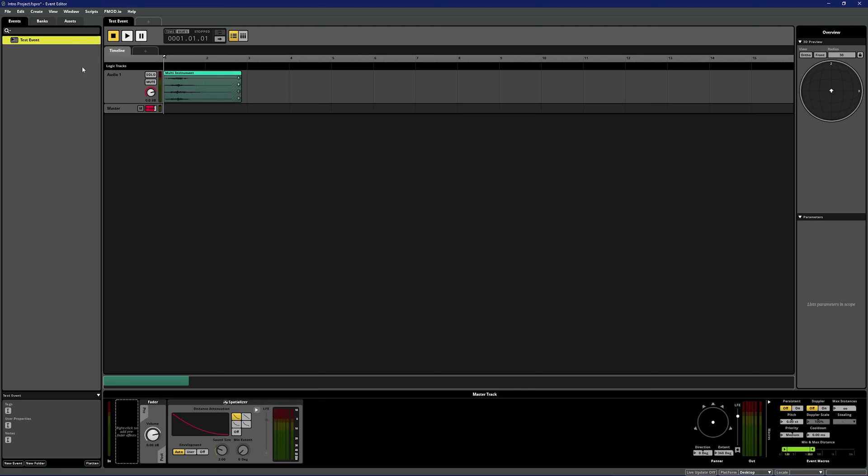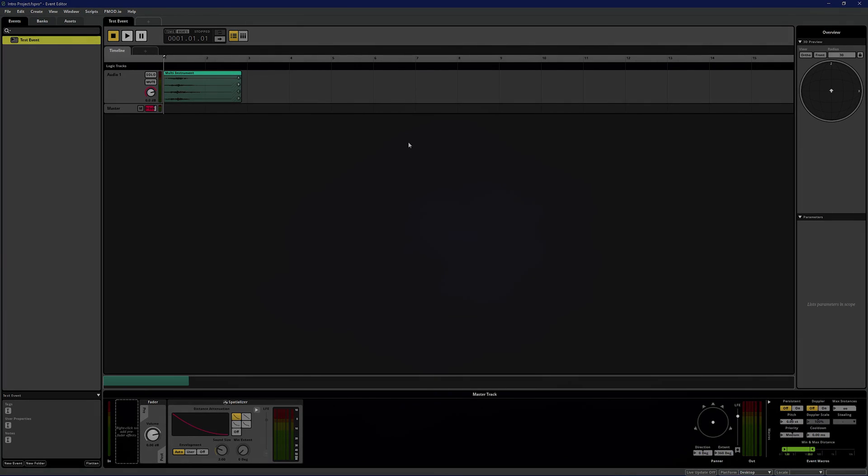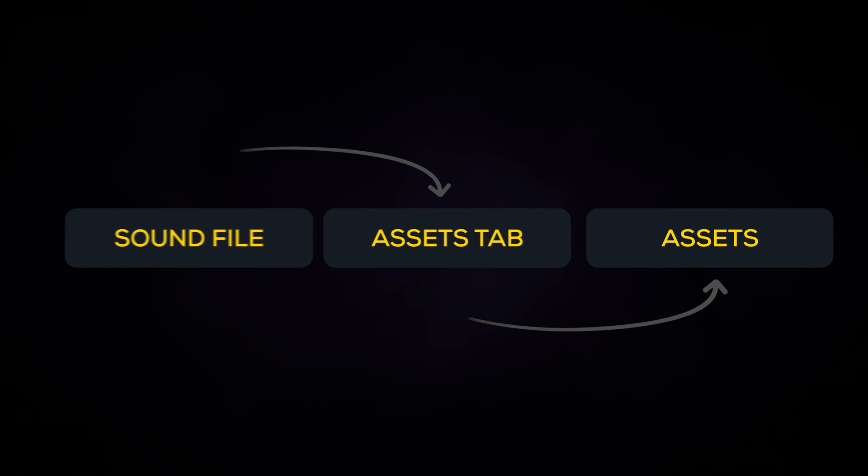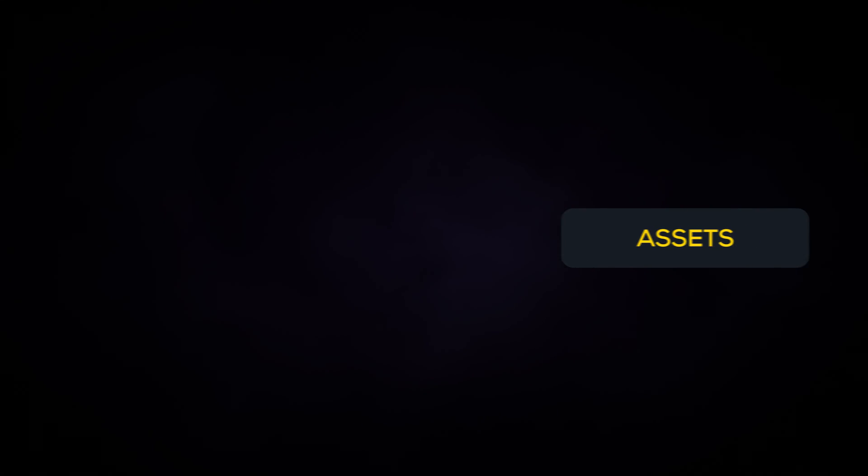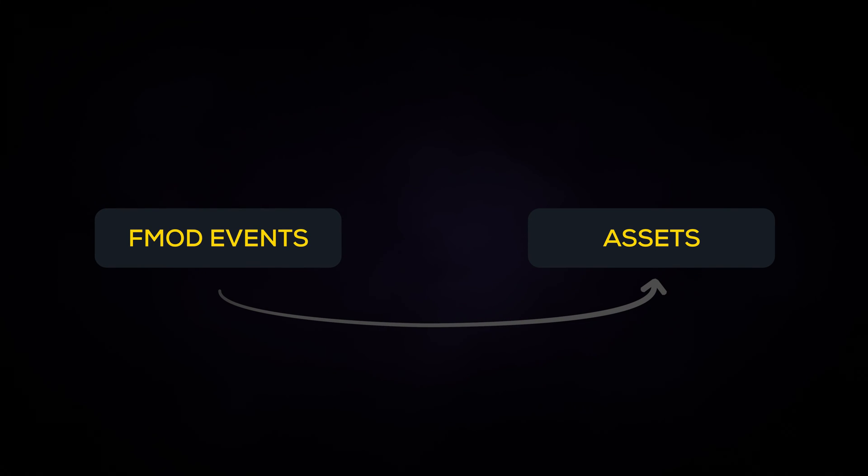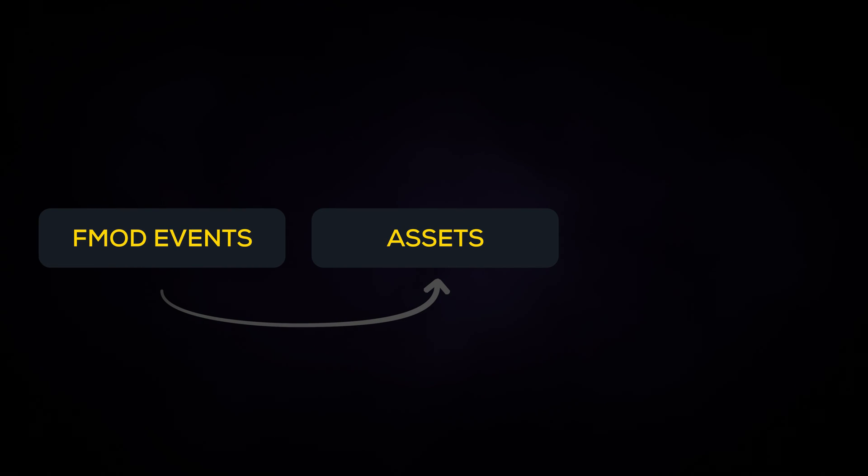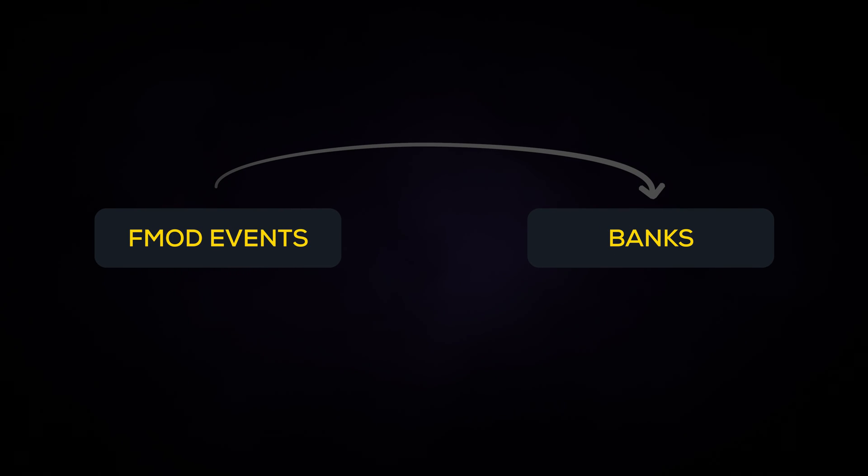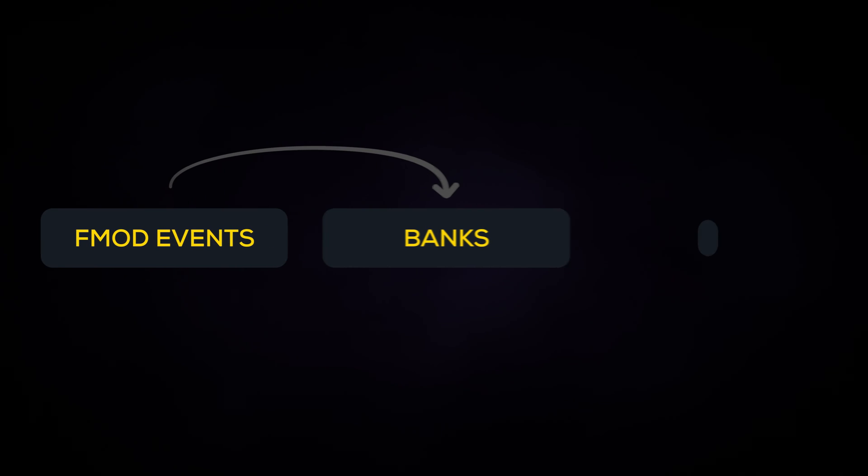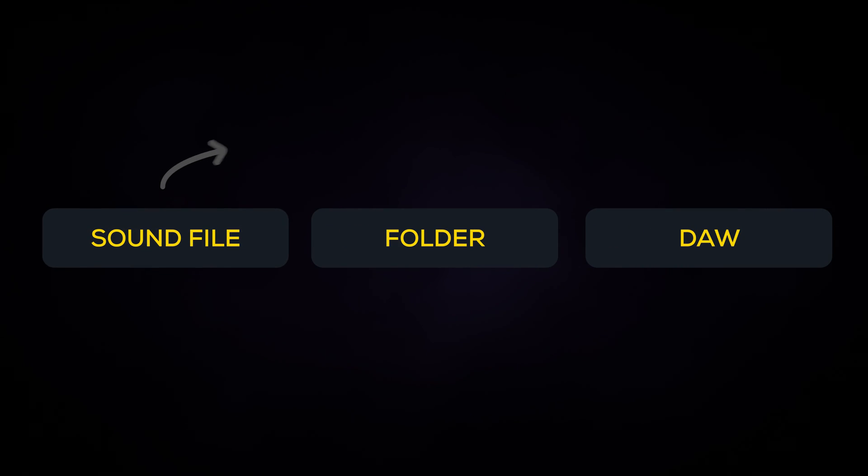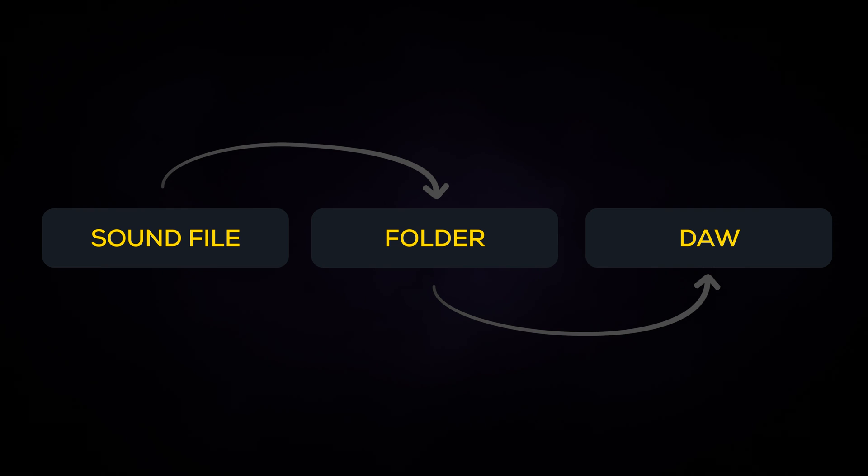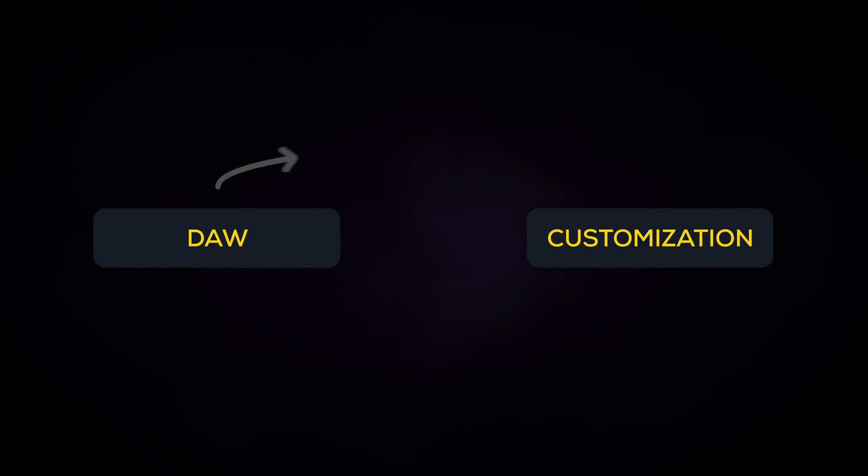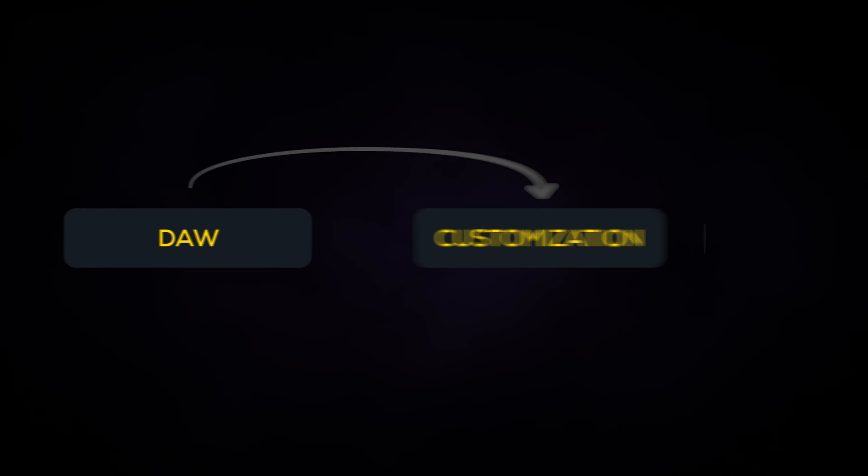To recap, think of the flow of data like this: we load sound files into the assets tab. Those assets get used by specific events. The events then contain information as to how those sounds are played. When you assign events into specific banks, they can be loaded in and out of the game engine as needed. It's a similar process to creating a sound in your DAW. You load the sound from a folder on your hard drive into a project in your DAW. In your DAW you manipulate the sound as needed, then export the changes as a new sound file which you can open and play whenever you need.